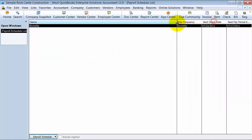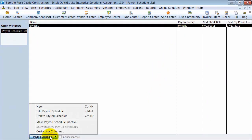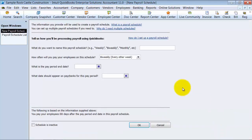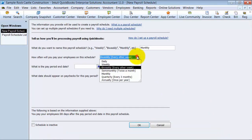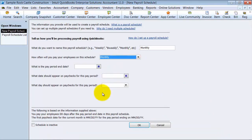Alright, so now that's set up correctly. If you wanted to create a new payroll schedule, you don't have to have everybody on the same one. Some might be paid weekly, some might be paid monthly. So I'm going to go ahead and create a new one — we'll call it Monthly. How often is it paid? Monthly.